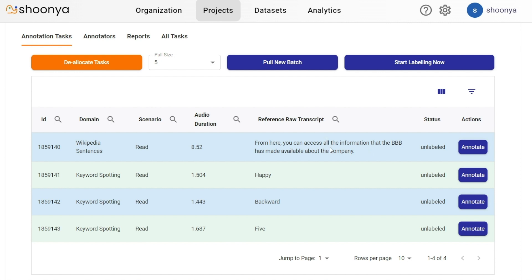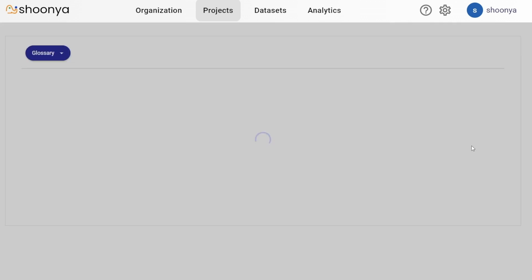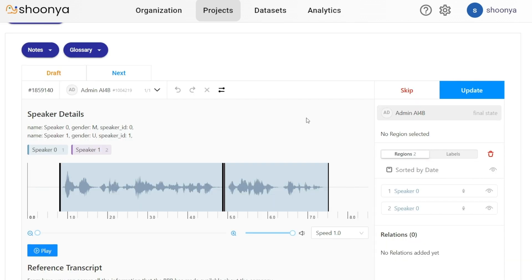In order to start annotating, you can either click on start labeling now or click on this annotate button. Clicking on the annotate button, this is the annotation page.